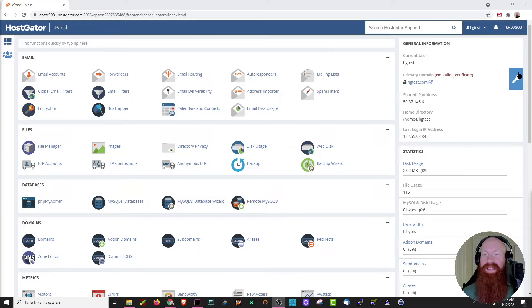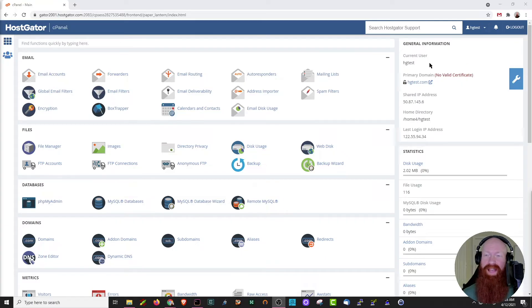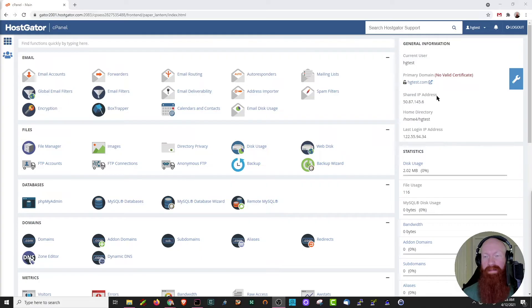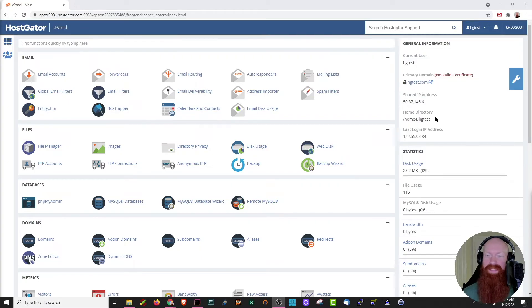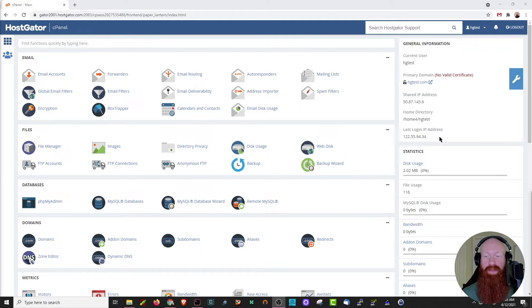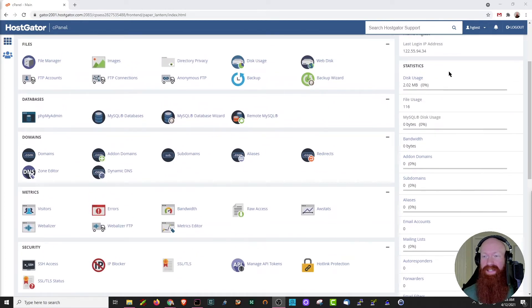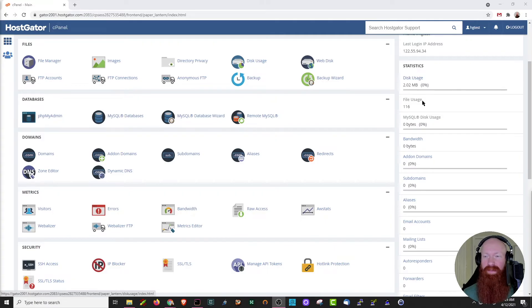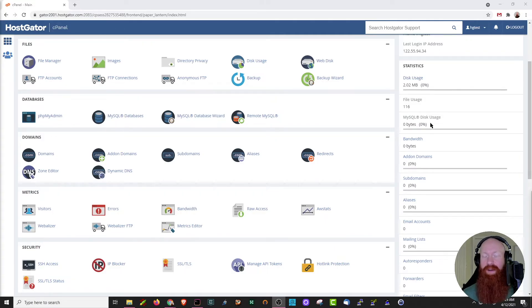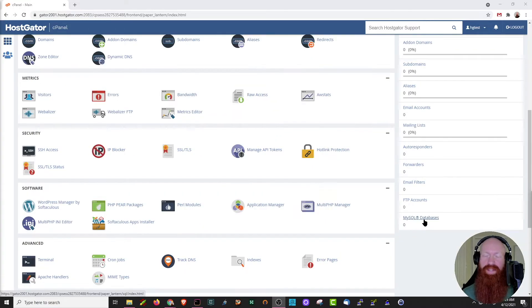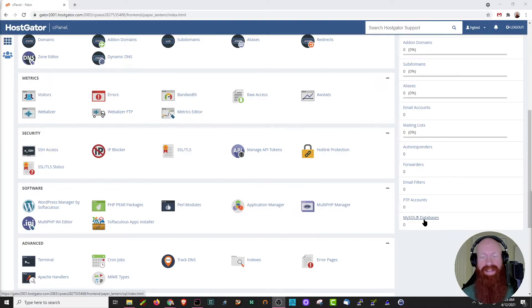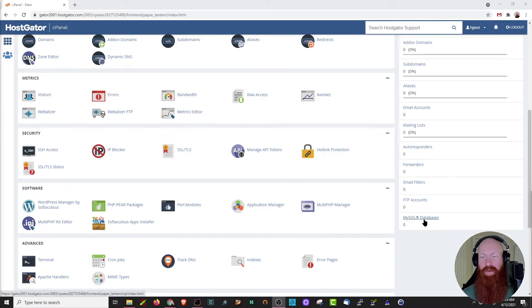Now you'll notice that our general information really hasn't changed all that much. We still have our current cPanel user up here, our primary domain, our shared IP address for the server, where our home directory is located, and also the last IP address we used to sign into the cPanel. If we scroll down just a little bit further, we can see our statistics for this account, including our disk usage, how many files we have in this account, and our MySQL disk usage as well. The general information section is a really great way to get a quick snapshot of everything that's going on in your cPanel, so I always like to show that off too.